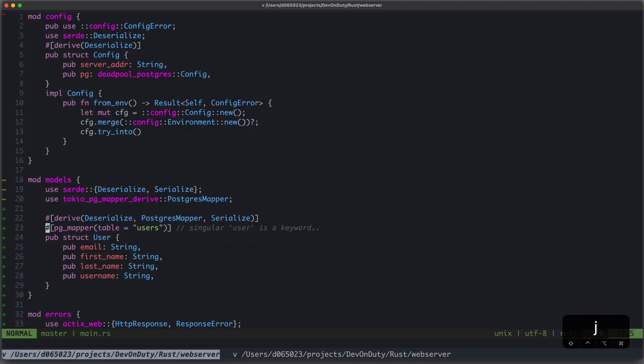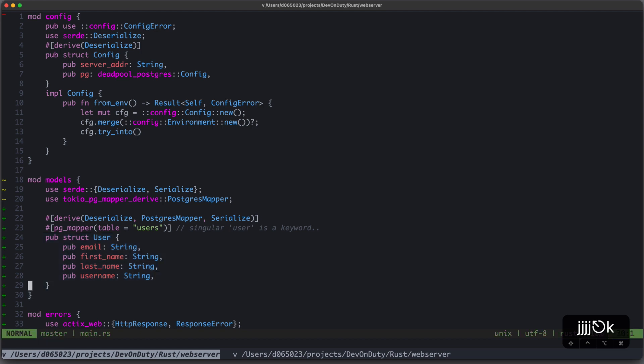To overcome this problem, we need to somehow derive our database table, as well as our queries, based on our user struct. One technique to achieve that is called procedural macro, which you already know, for example from Serde, to deserialize our struct.